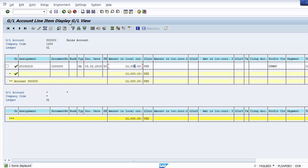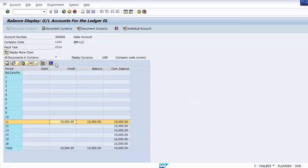By double-clicking the amount you can drill down to see the document numbers and business transactions that make up the balance. Note that GL Balance Display can only be used for ledger accounts — it cannot be used for customers or vendors. For customers and vendors, we will cover that in the separate accounts receivable and accounts payable modules.